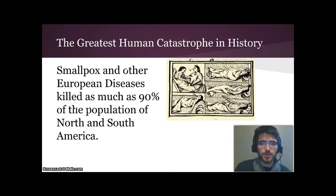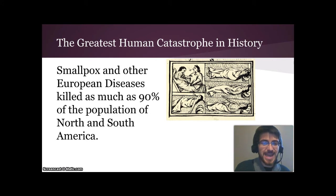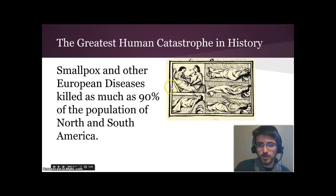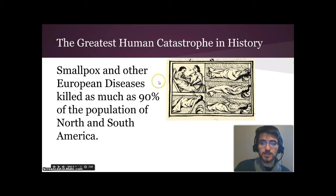But the greatest catastrophe in human history happened on the side of the Native Americans. Smallpox and other European diseases killed as much as 90% of the population in North and South America. Here's a contemporary depiction of smallpox in Mesoamerica — you can see the little dots on these figures, which are raised welts. Even if you survived smallpox, you'd often be permanently disfigured by those raised dots.